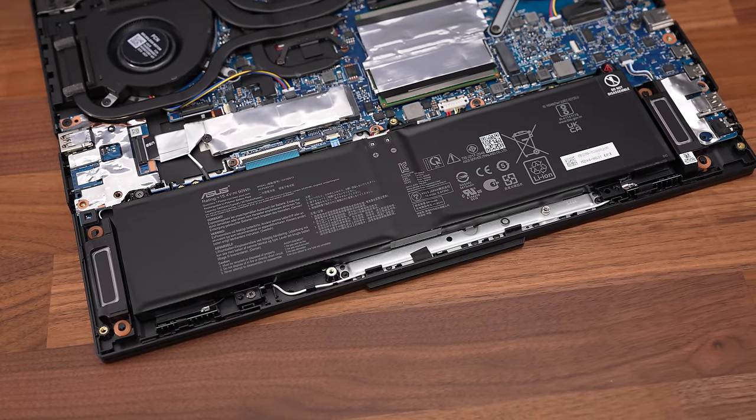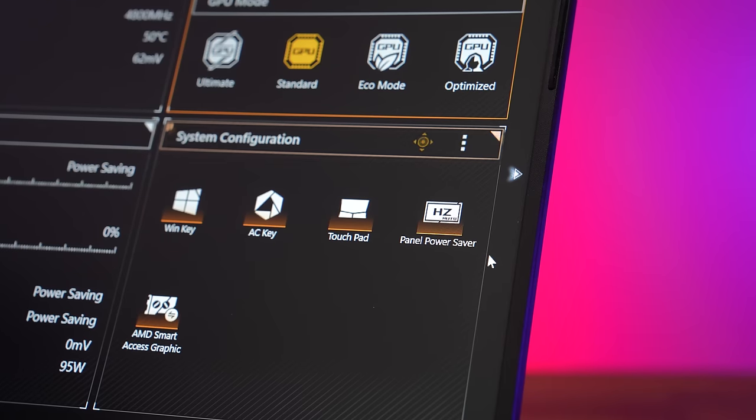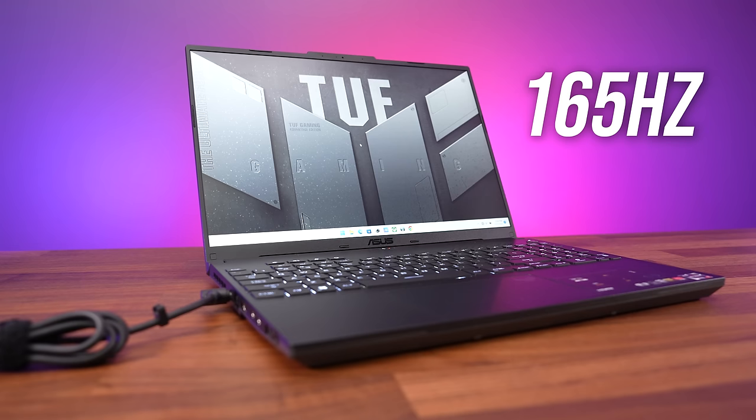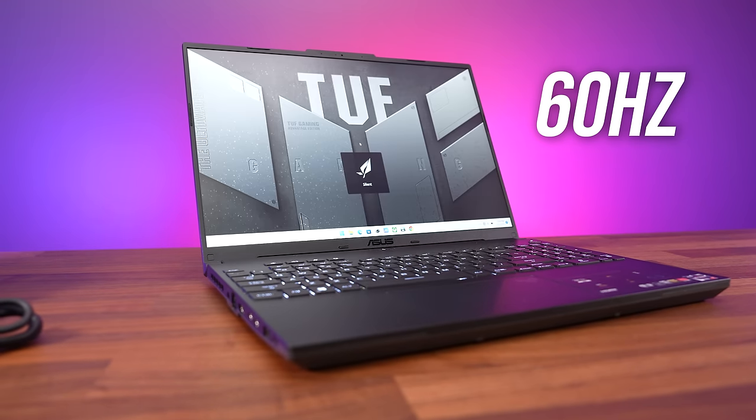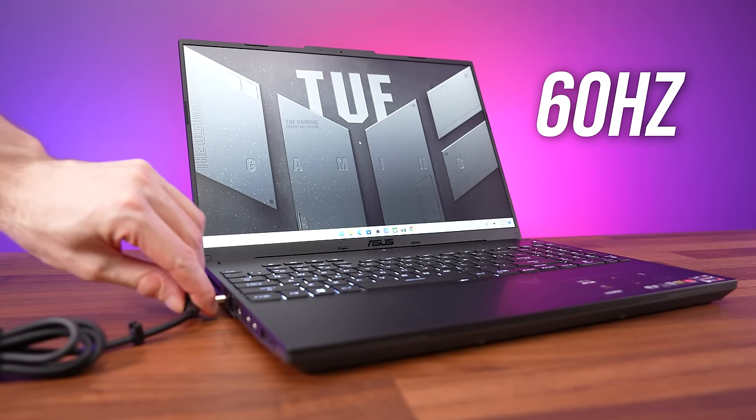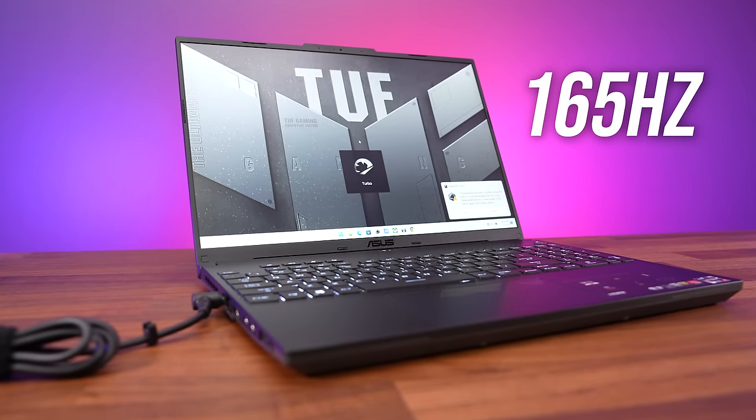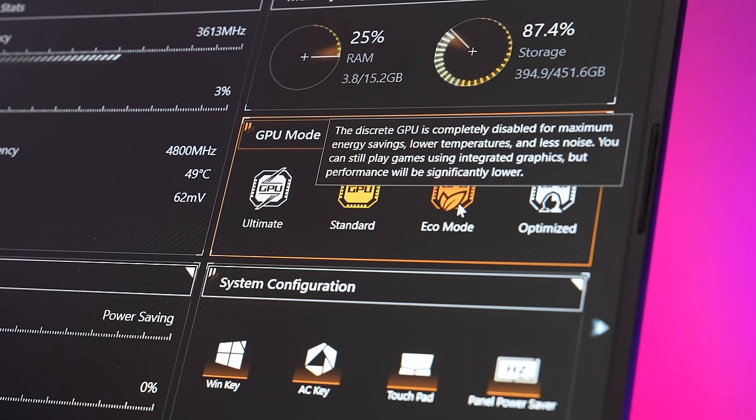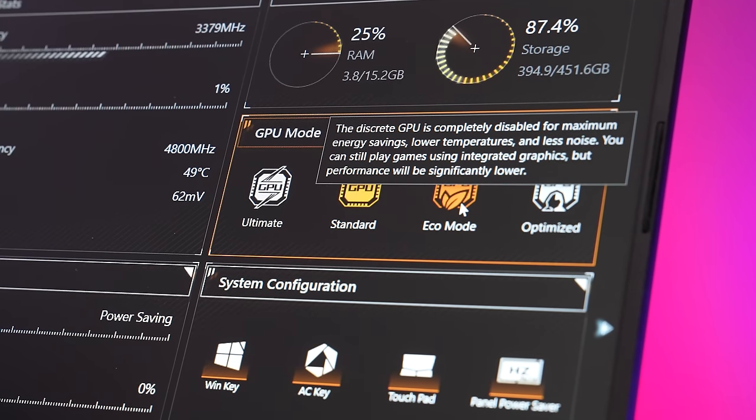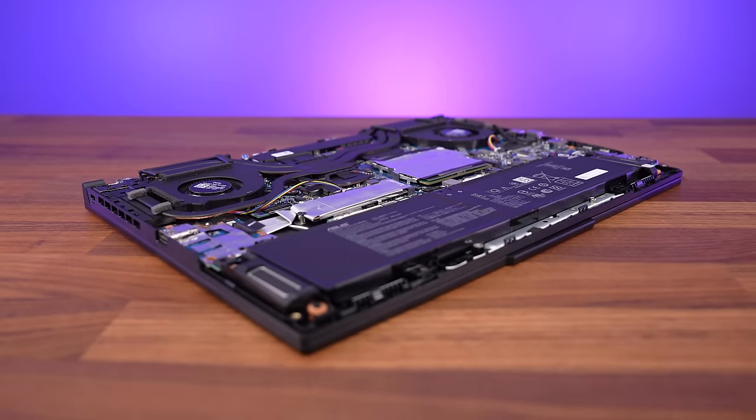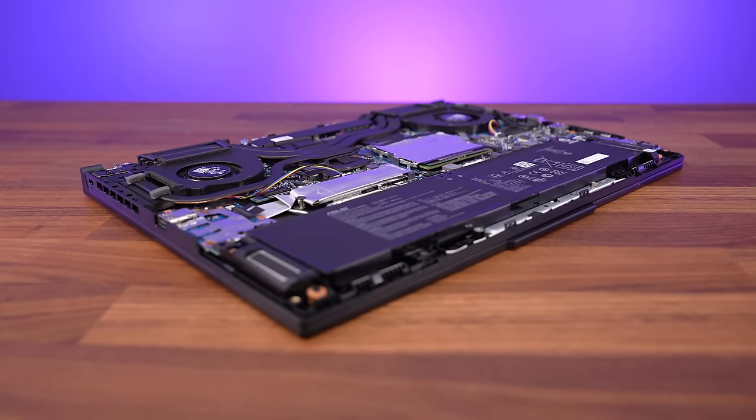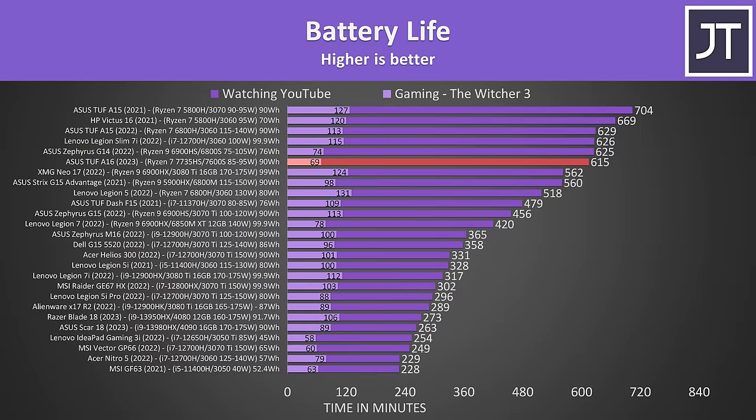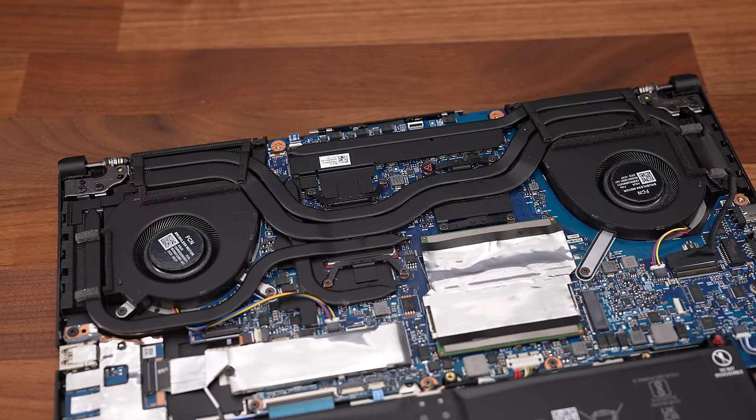The TUF A16 is powered by a 4-cell 90 watt hour battery. Panel power saver is enabled by default in the Armoury crate software. This lowers the screen's refresh rate down to 60 Hz when you unplug the charger to help save battery. It automatically reverses this when you plug back in, which is why the screen goes black. We can also change the GPU to eco mode if smart access graphics is not enabled. This disables the more power hungry 7600S graphics to help improve battery life, but I tested in standard mode. It lasted for over 10 hours in my YouTube video playback test, an excellent result, and only a little behind last year's TUF A15. This is the first TUF with Radeon graphics though, which might explain why the runtime in a game was quite a bit lower.